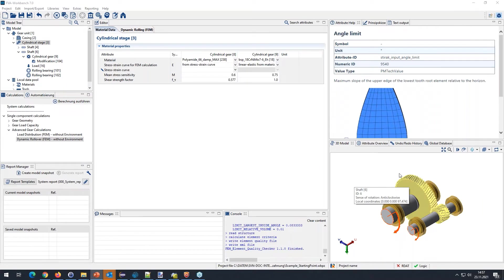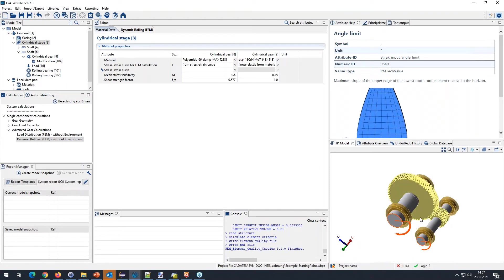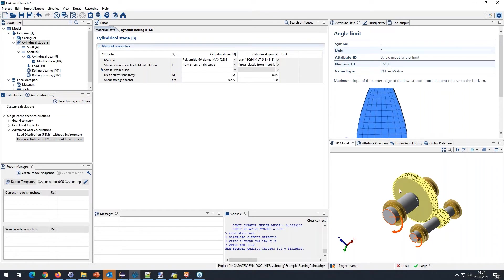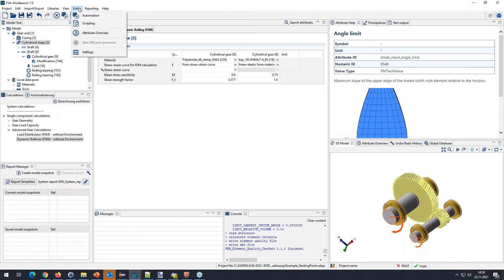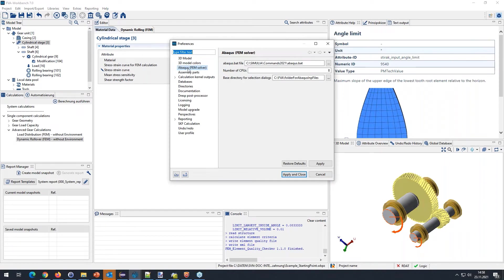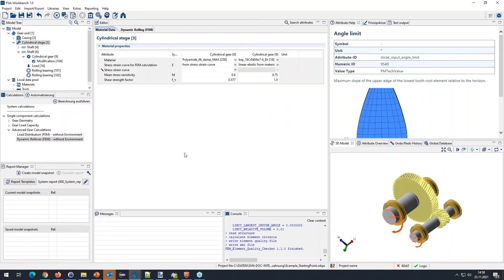Here in the AFI Workbench is a simple model without any wheel body. To connect Abacus, go to Extras > Settings and the tab named 'Abacus FEM Solver'. Here you need the path to the abacus.bat file, the number of CPUs, and the folder where you'd like to have the input file written. Specify these and apply.